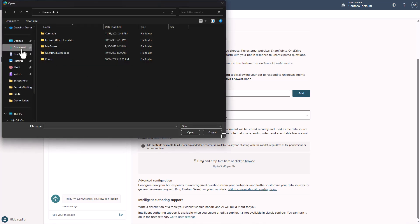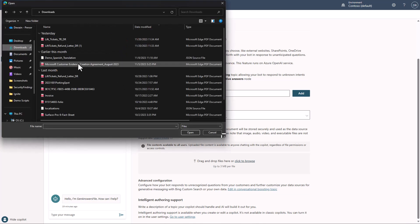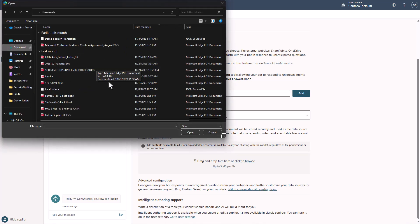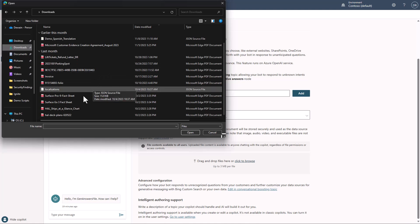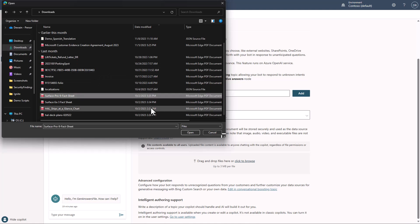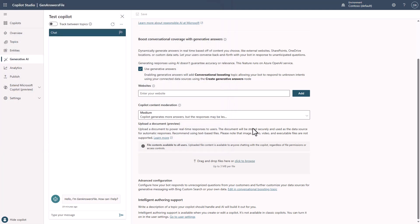And with this, I'm going to go over here to Download I have, and I'm just going to grab the Surface Pro 9 Fact Sheet.